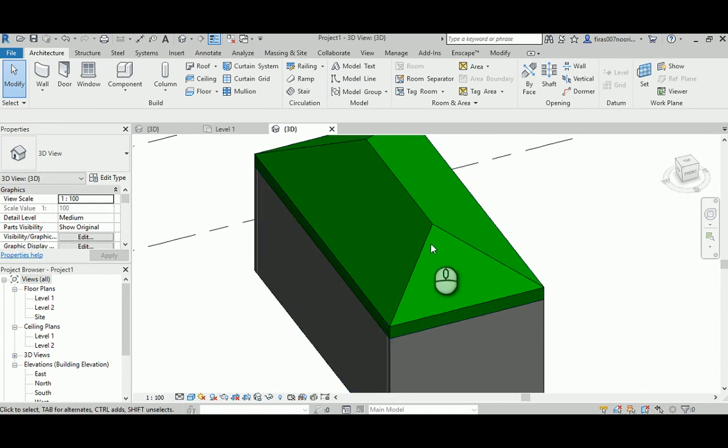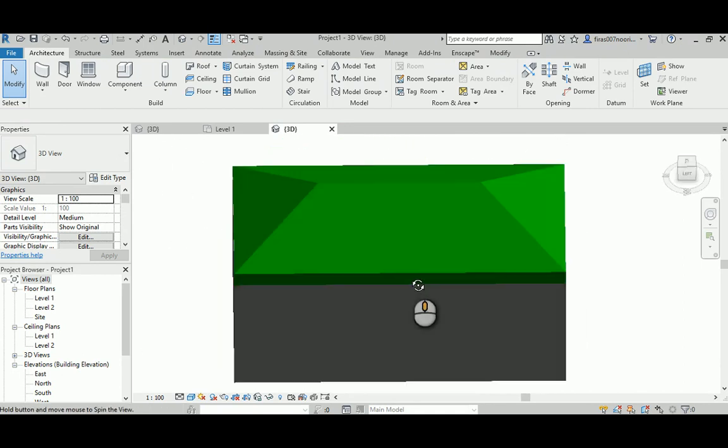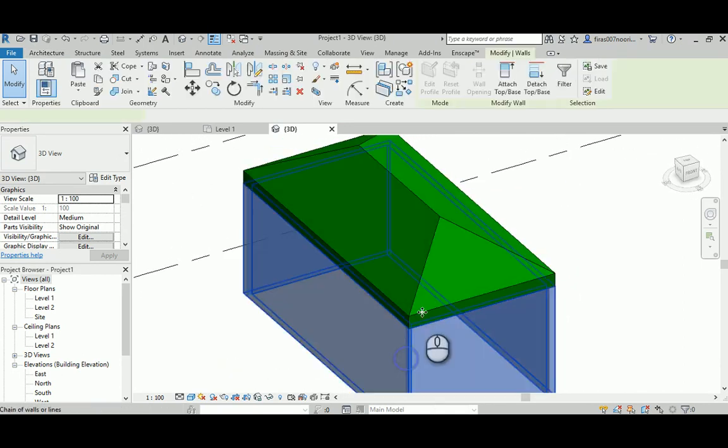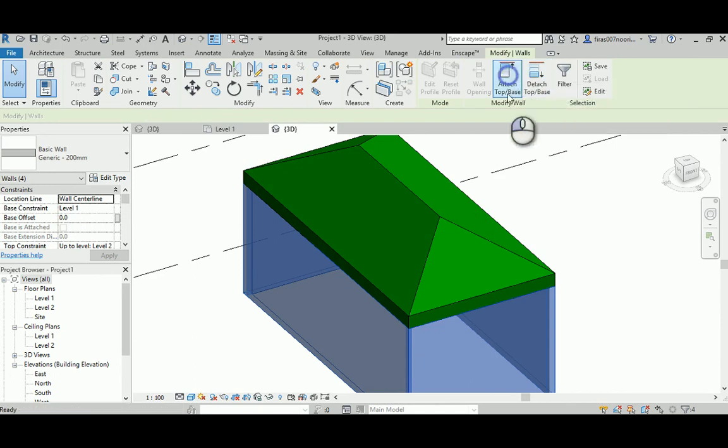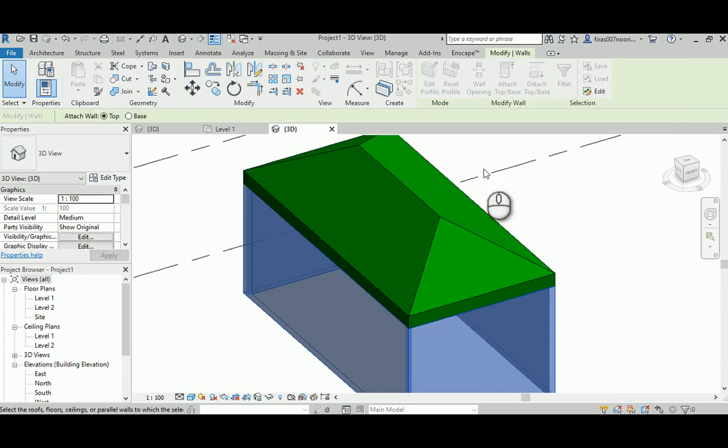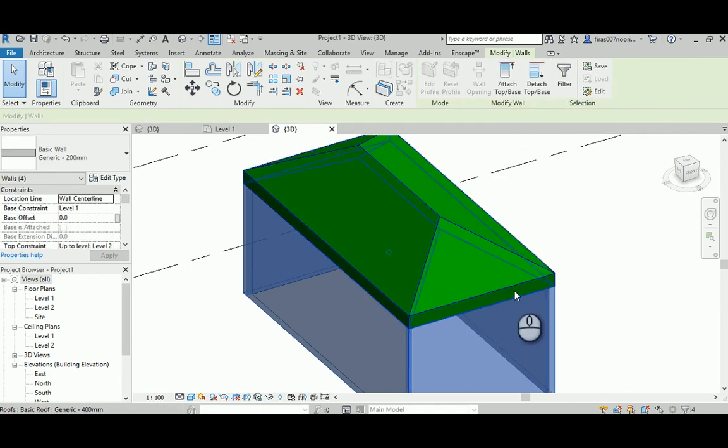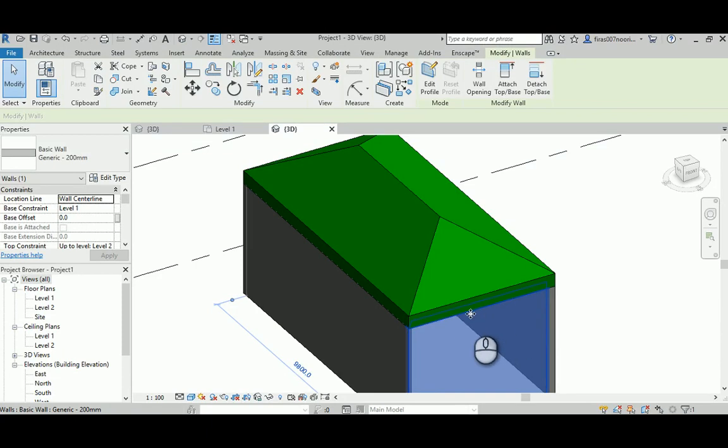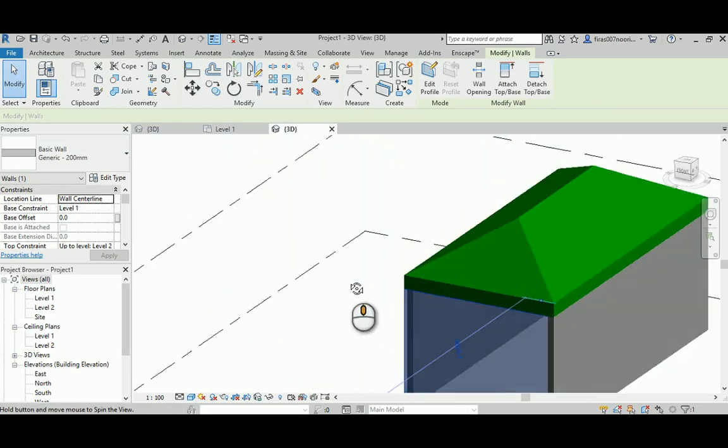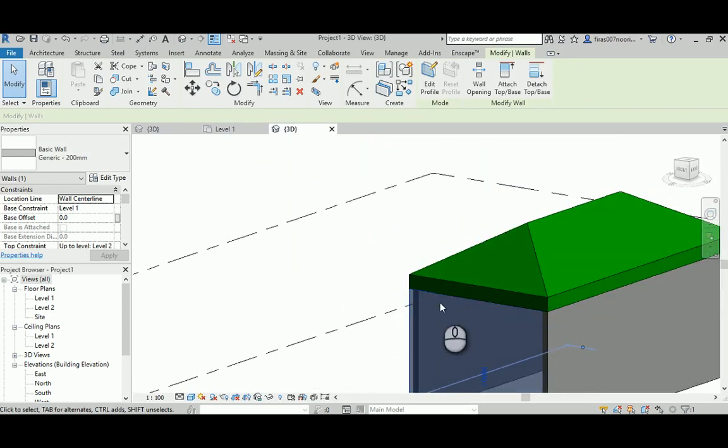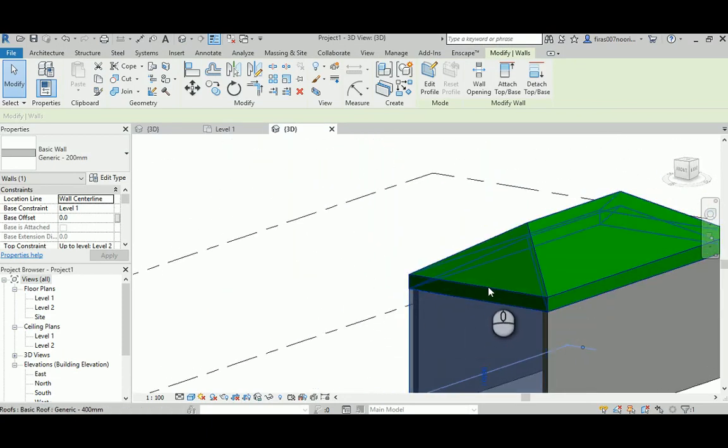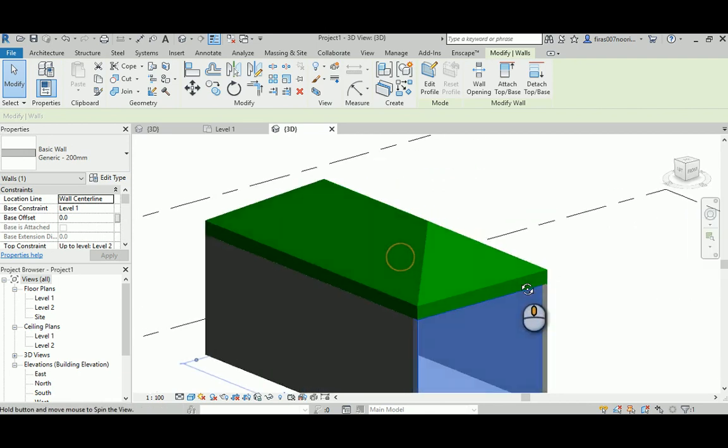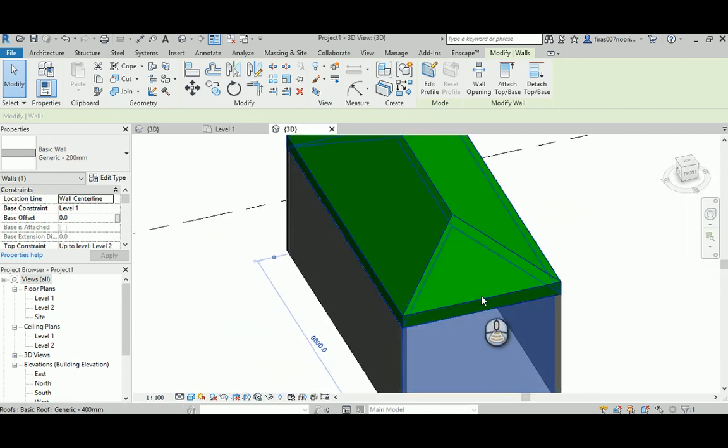When you hit finish, it's going to self-generate. You go to 3D, you're going to see the whole thing. There are four slopes. You probably need to select all the walls, select attach roof, and select the roof itself.